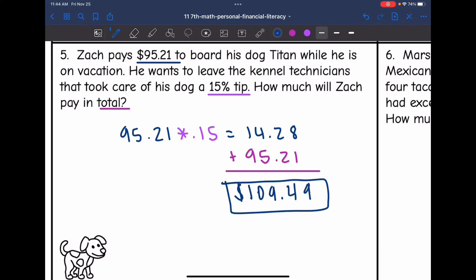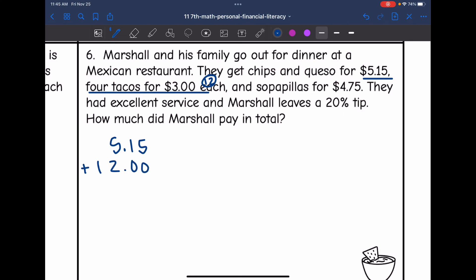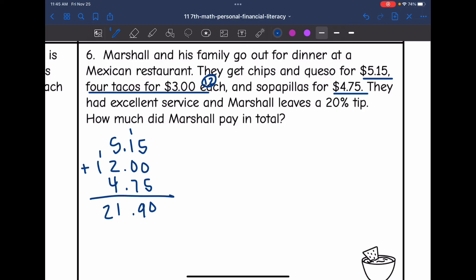Number six: Marshall and his family go out for dinner at a Mexican restaurant. They get chips and queso for $5.15, four tacos for $3 each, and sopapillas for $4.75. They had excellent service and Marshall leaves a 20% tip. How much did Marshall pay in total? First, find the total bill: $5.15 plus four tacos at $3 each ($12) plus $4.75 for sopapillas equals $21.90.